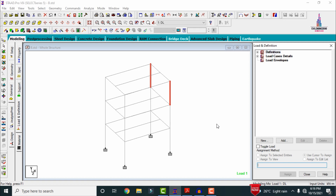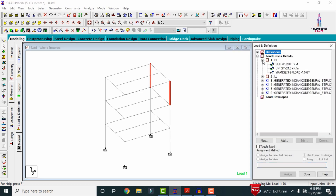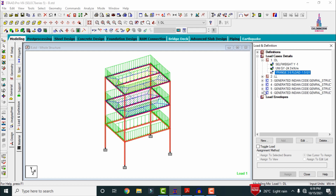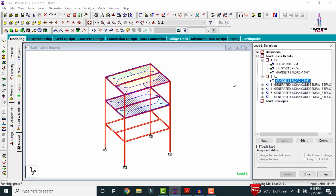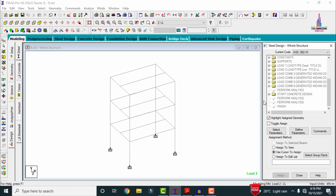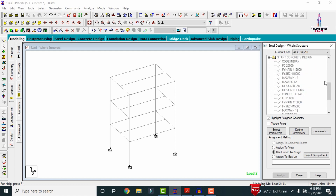After applying the dimensions of the beam and column sections, we need to apply the load cases. Go to click on Loads and Definition, click on the Definitions option. For this structure, the load cases considered are dead loading condition and live loading condition. Under the dead loading condition, I have taken the load related to self-weight and uniform weight, and a Y-range related to the slab load.